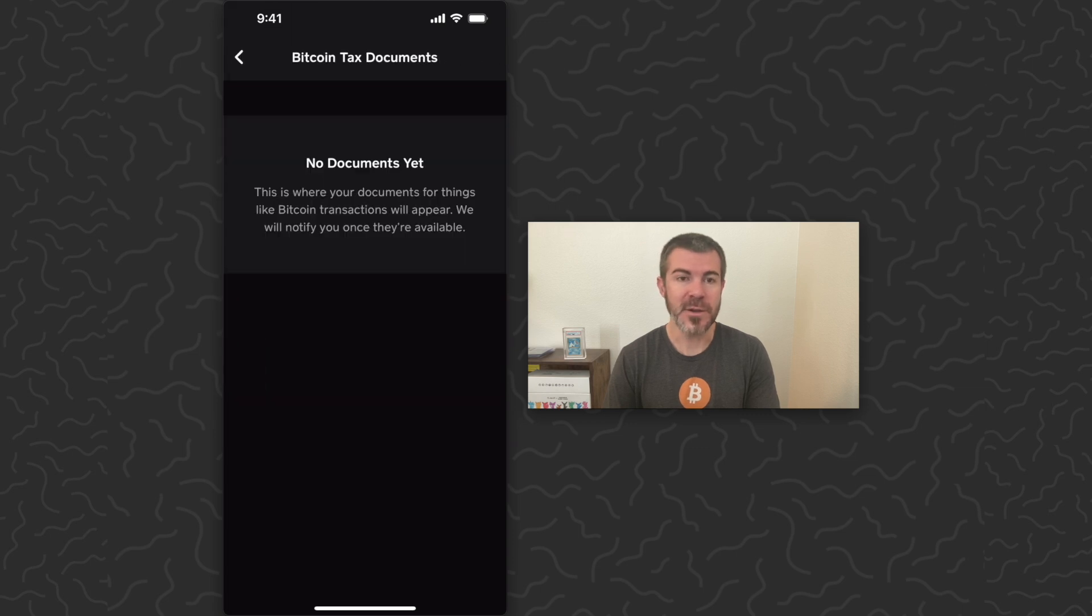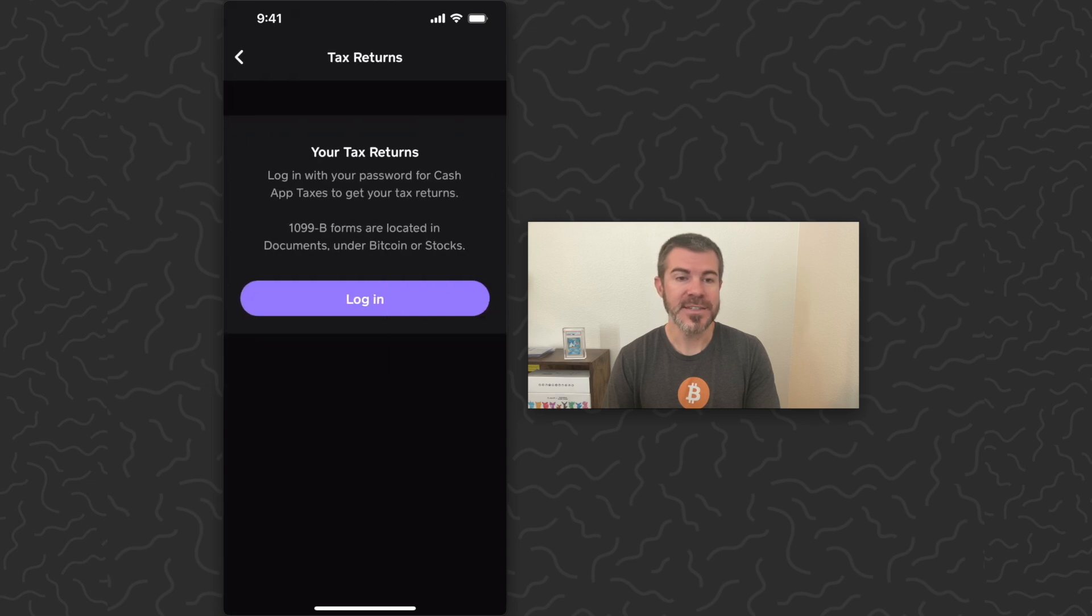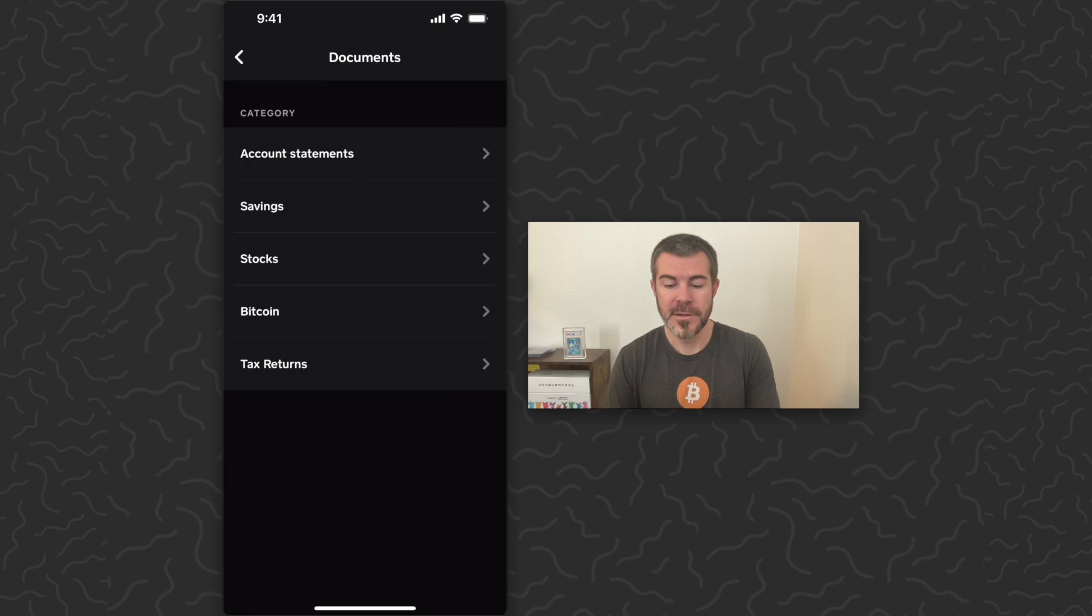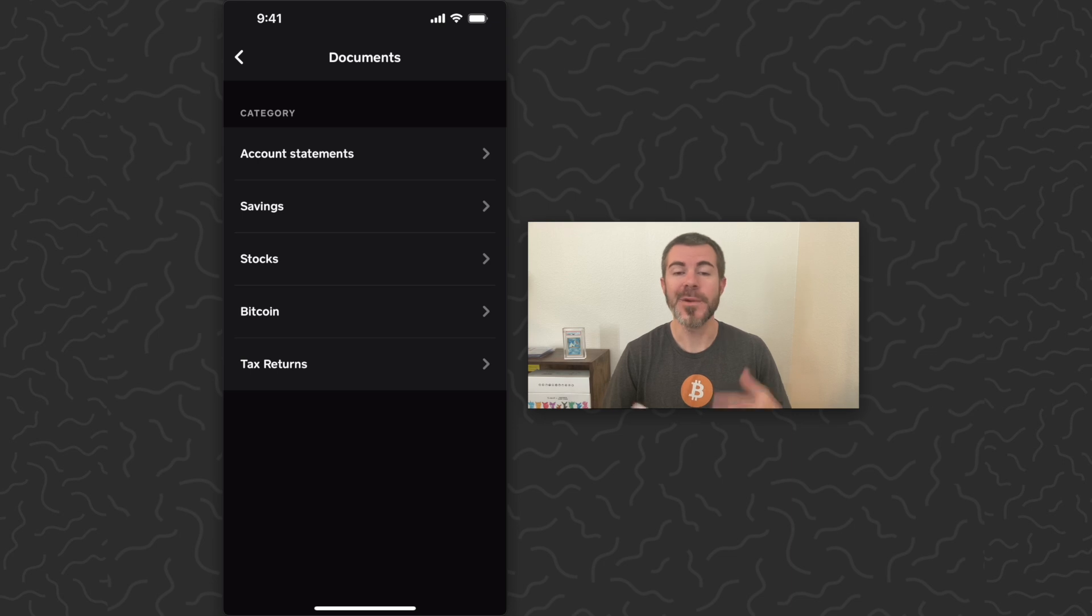You can see your Bitcoin tax documents and you can see tax returns if you want to do your tax returns on Cash App. So there you go, how to find your documents and statements on Cash App.